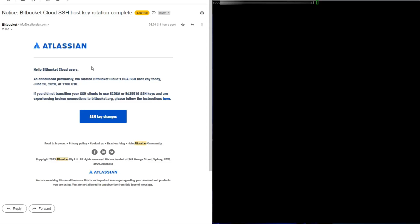Hello everybody, in this video I'm going to show you how to update your SSH keys from Bitbucket.